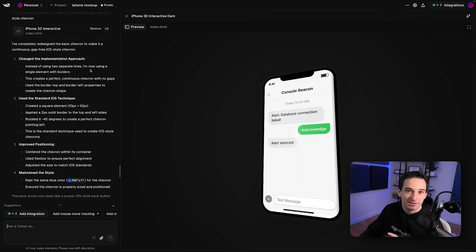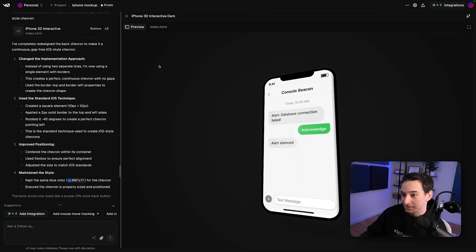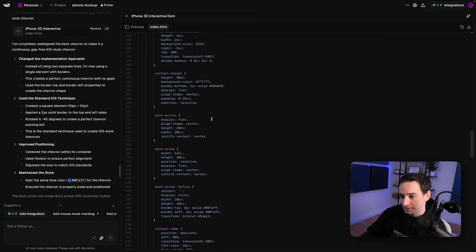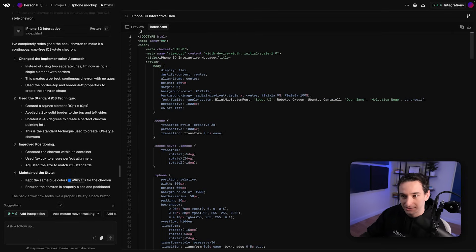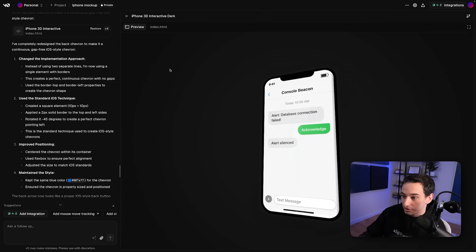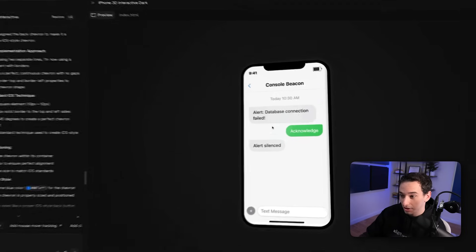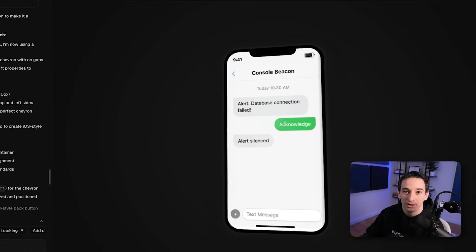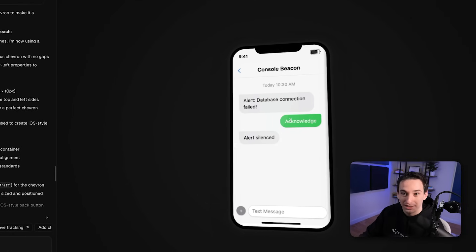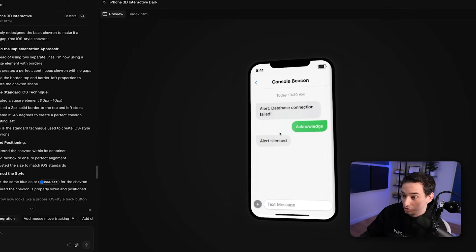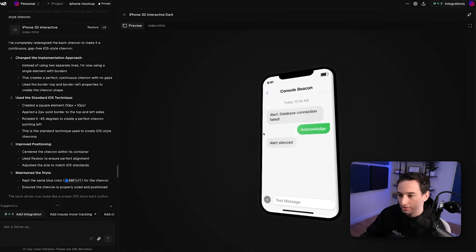I also wanted to create a cool animation for the top of the landing page, and I used v0 for this as well. I told it to use raw HTML and CSS — no Next.js or anything like that — and create an iPhone mockup with some animations. It was able to do it, and it looks really good. This is something I could definitely put at the top of a landing page and it would make a website feel very professional. I was super impressed with its ability to do this.